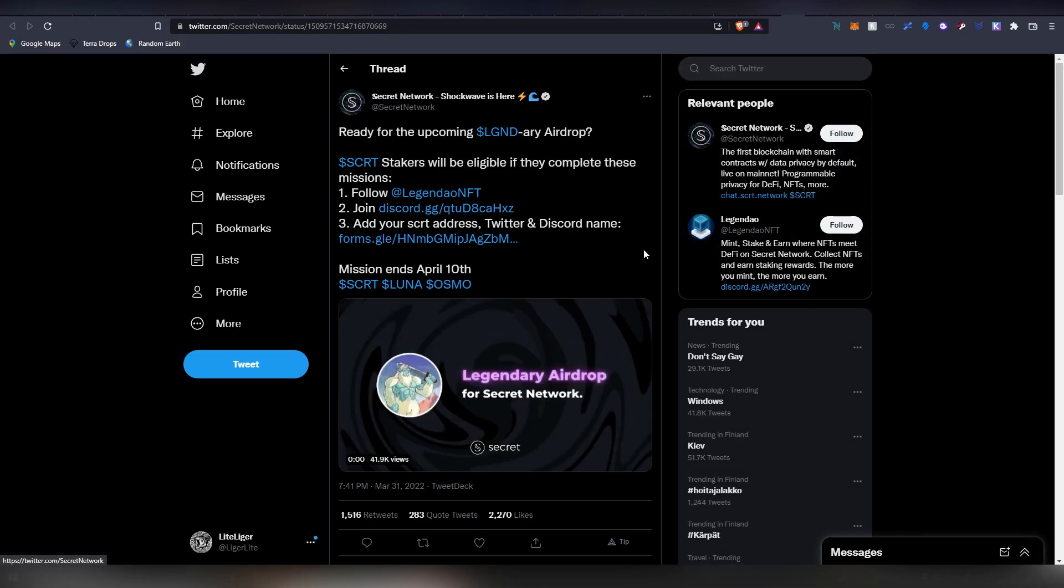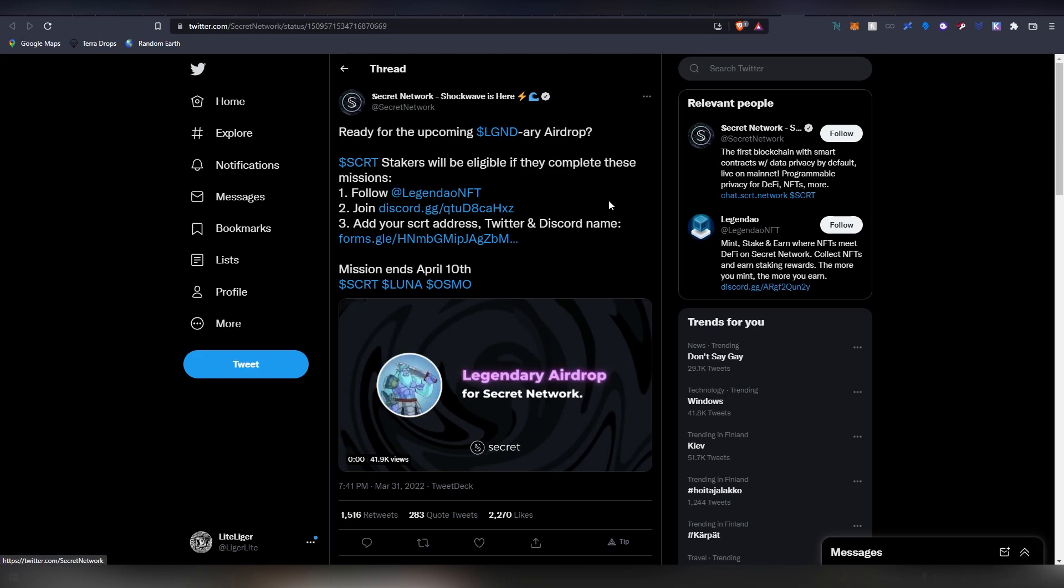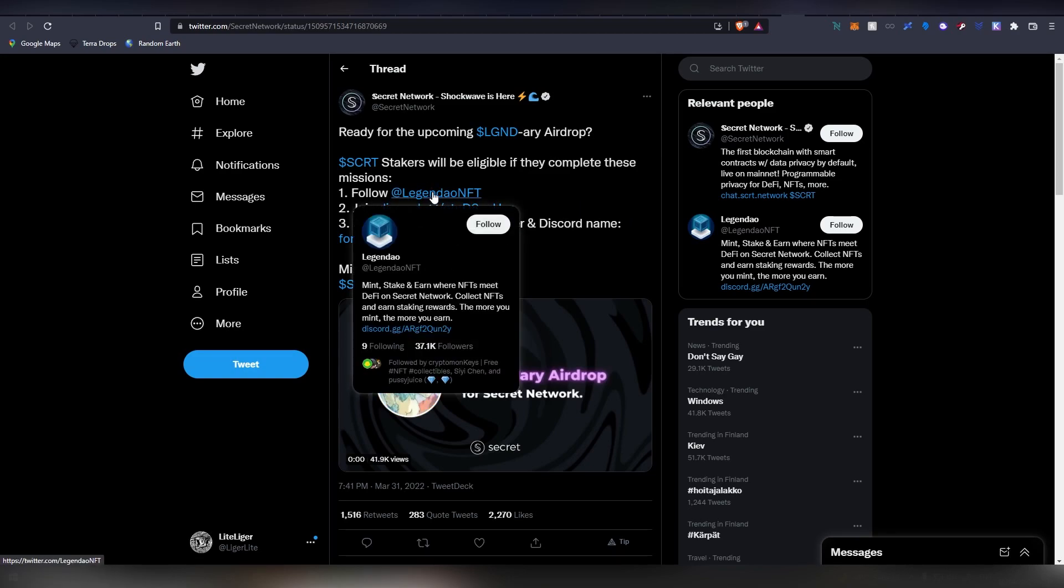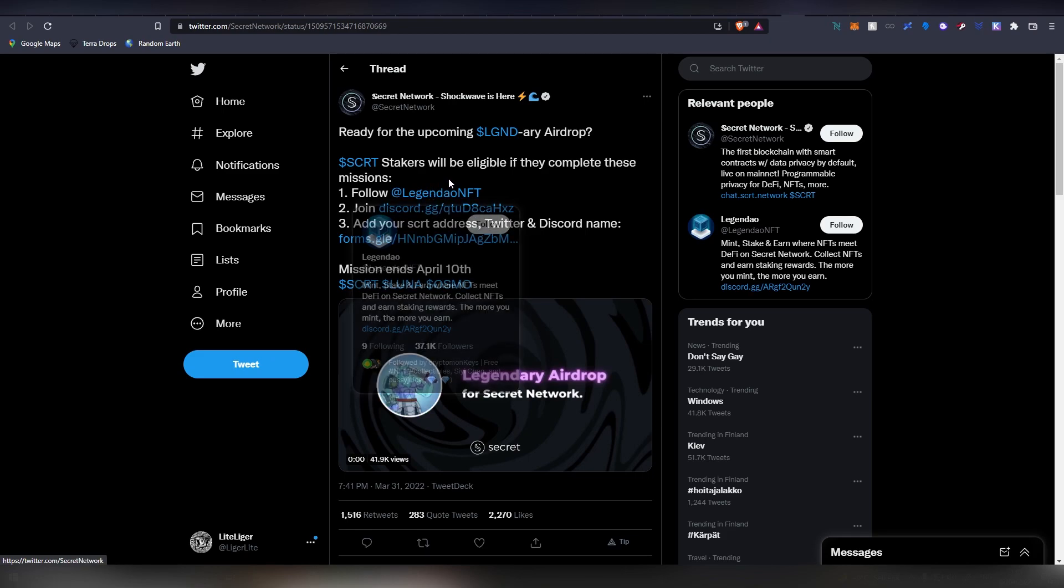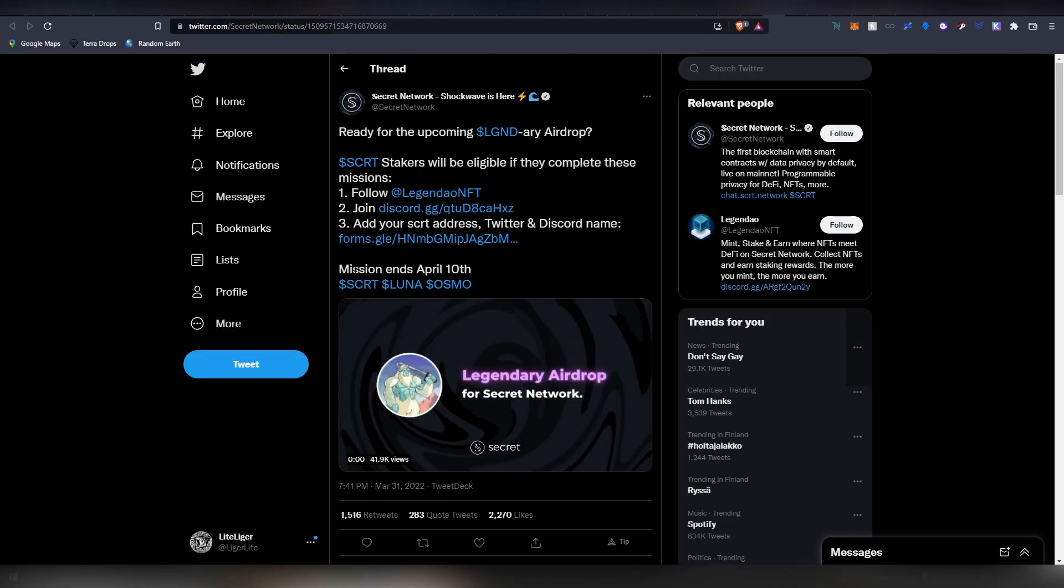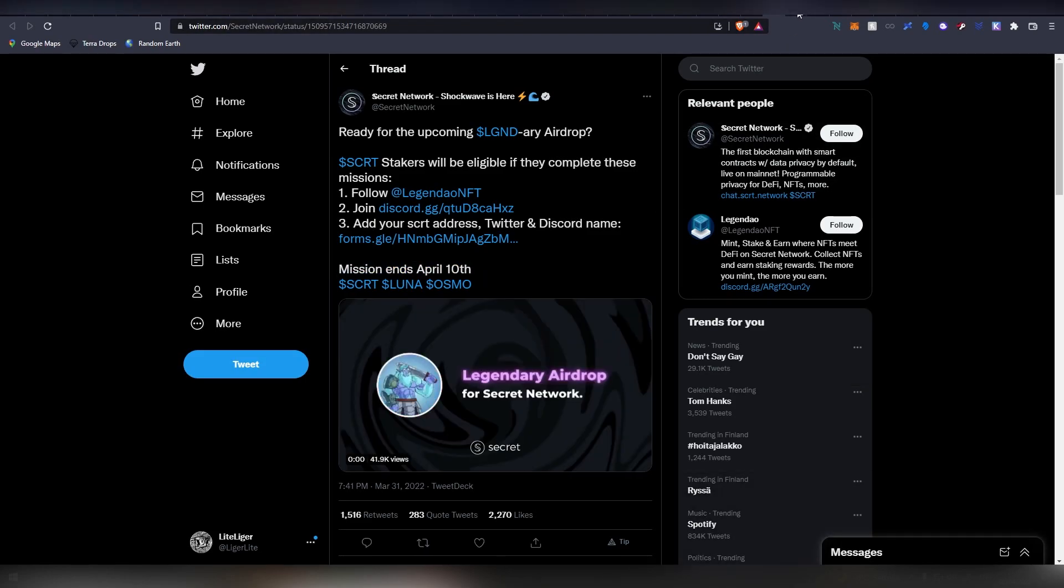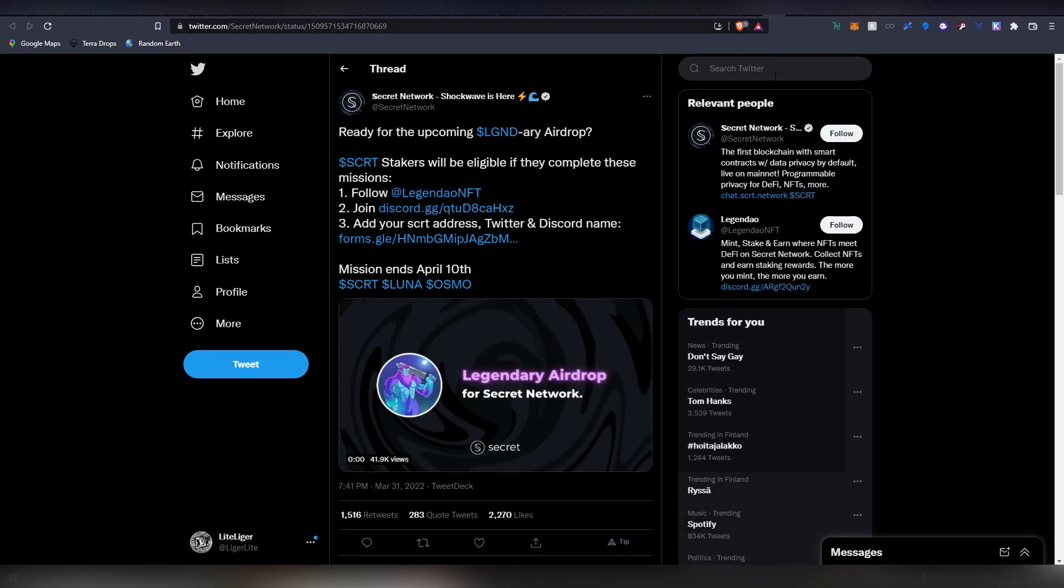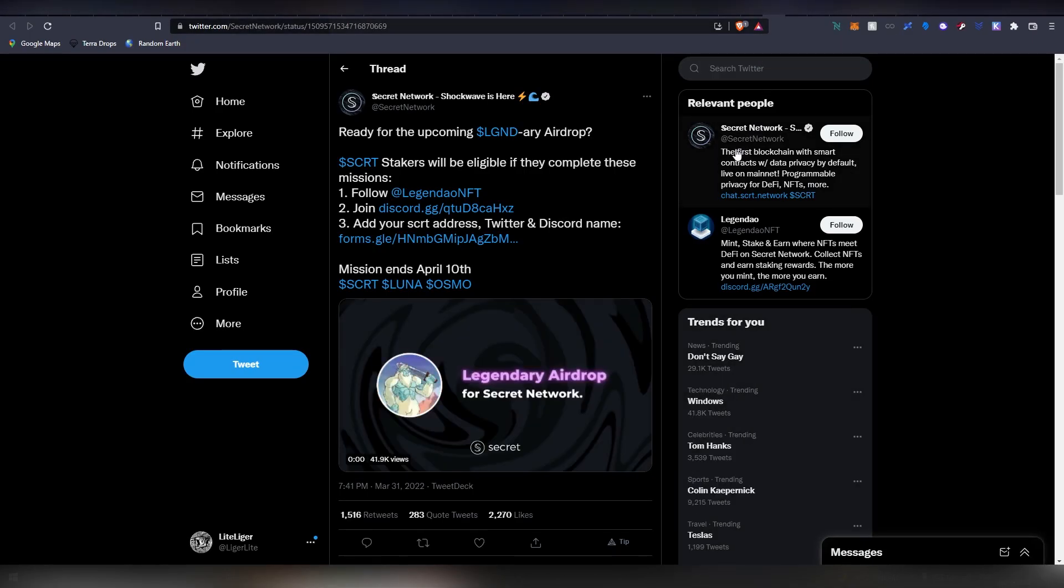People who have staked their Secret Network tokens have the ability to join a Discord and also follow the Twitter. By doing these on the actual form will allow you to get an NFT. This is going to be ending on April 10, so in eight days as this video launches you have eight days left to fill out the application and get this NFT drop in case you have staked some Secret tokens.